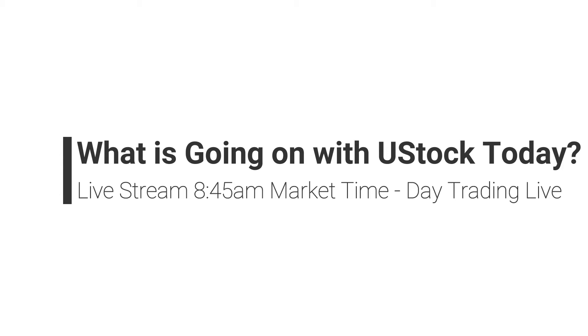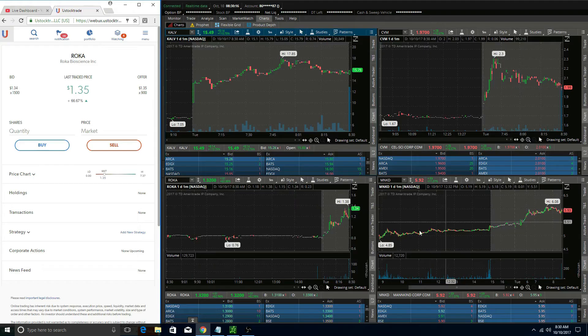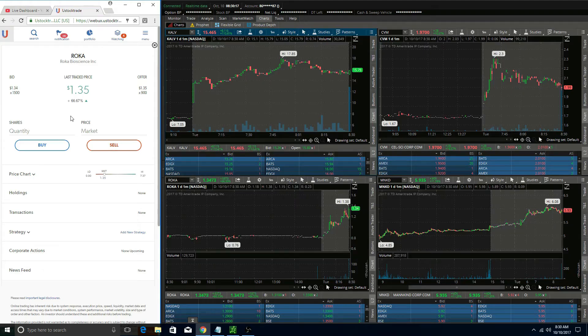Starting at 8:45 AM market time, hit that subscribe button and click the bell next to it to get that live alert, and enjoy this live trade video. What's up guys, so if you watched my live stream this morning, you'll notice that UStock was definitely having some problems today.